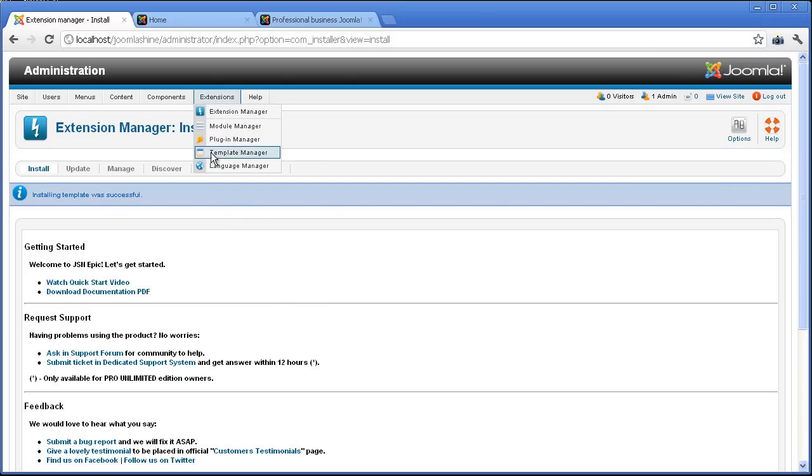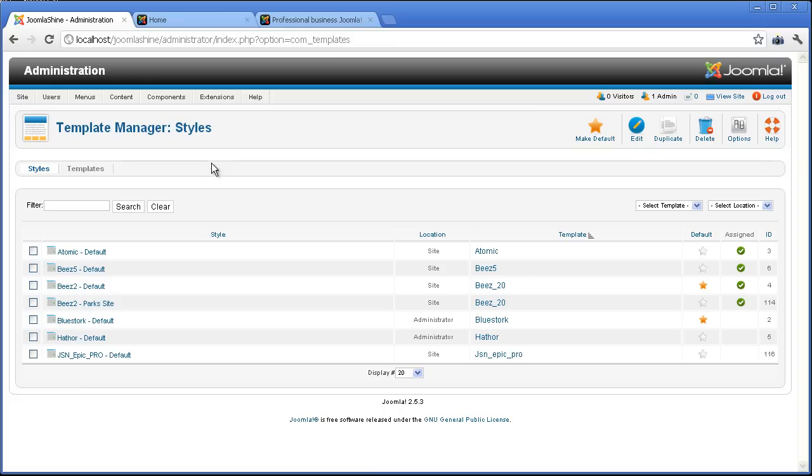Now select Extensions and then Template Manager. Click on the template name and you will see the list of template parameters available.